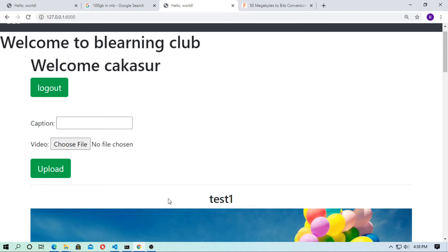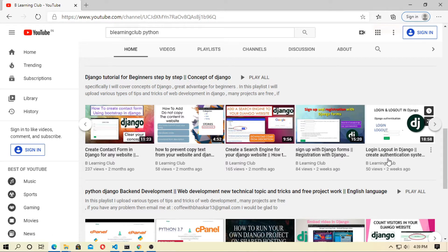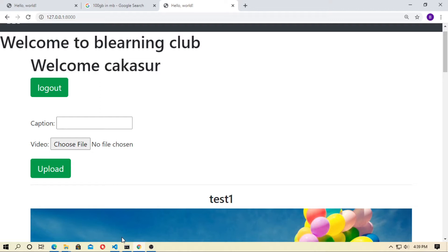I will show you step by step. In my previous video I already told you how to use signup and login with Django authentication, so you have to create a signup form and login form. Otherwise, you can continue with this video if you don't want any authentication system for uploading a video — just follow the tutorial.